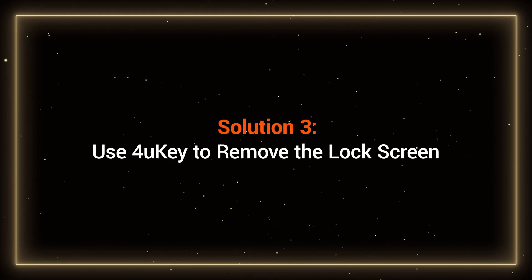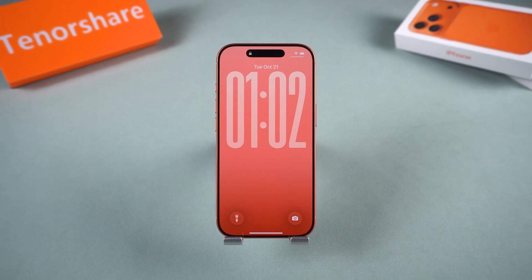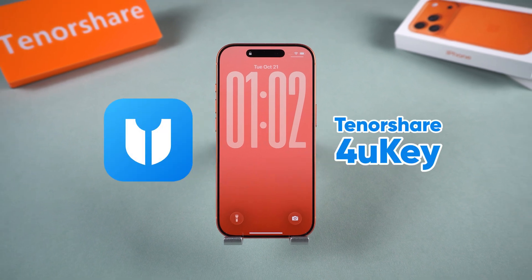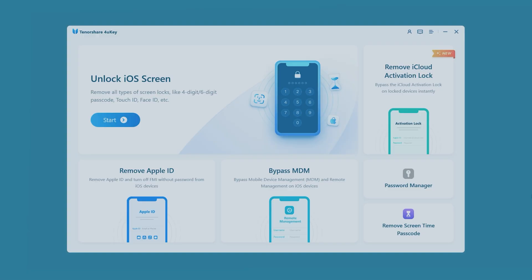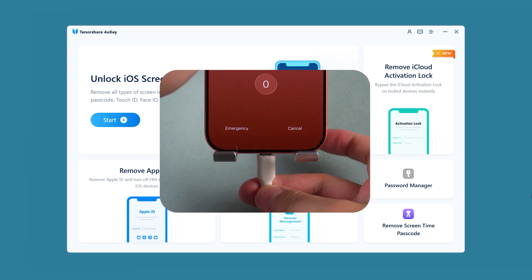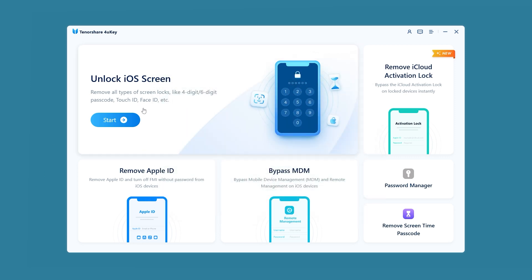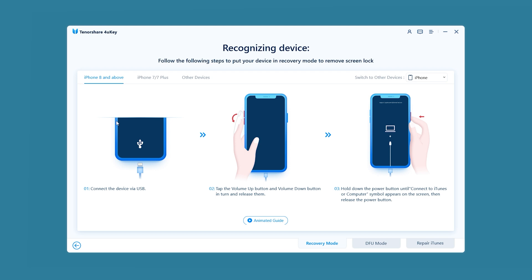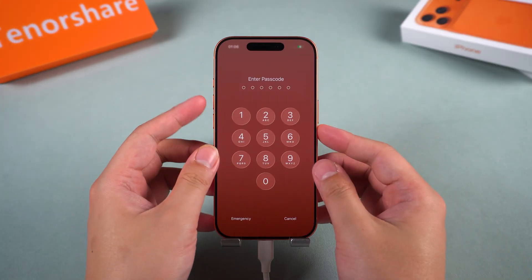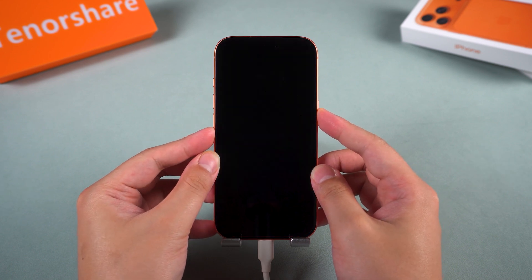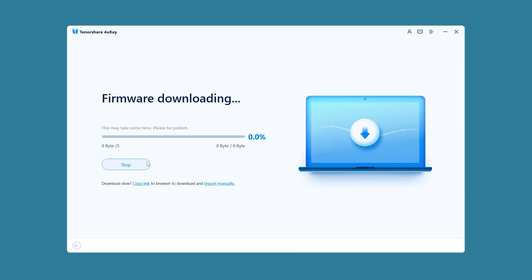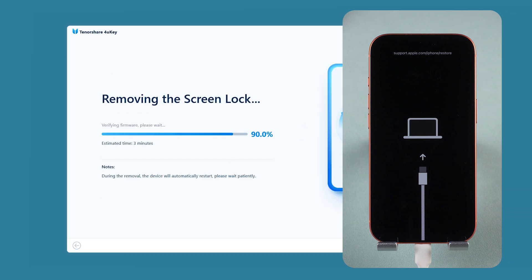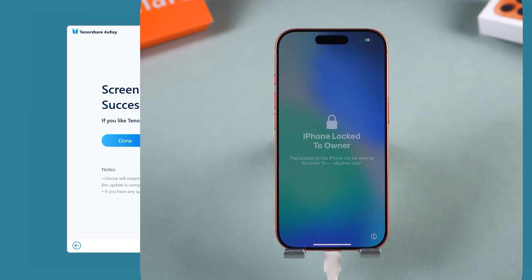Solution 3: Use 4uKey to remove the lock screen. If neither of the first two methods works, you can unlock the iPhone using Tenorshare 4uKey. 4uKey can remove any type of screen lock in just minutes — no password required. However, you need to use a computer to launch it. Download and install 4uKey on your computer, then connect your iPhone using the original cable. Once connected, the software will automatically detect your device. Follow the on-screen guide to put your iPhone into recovery mode: press volume up, then press volume down, and finally hold down the side button. Wait for your iPhone to go black and display the recovery mode screen, then download the firmware package and click Start to remove.